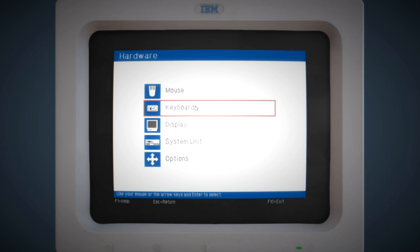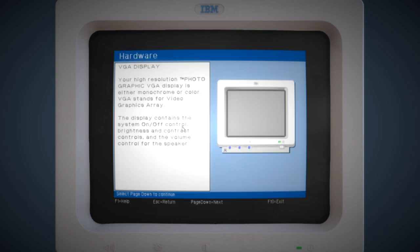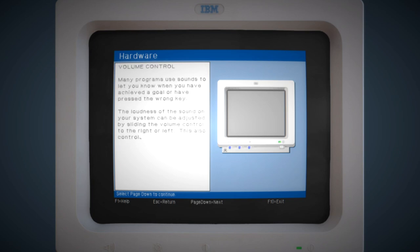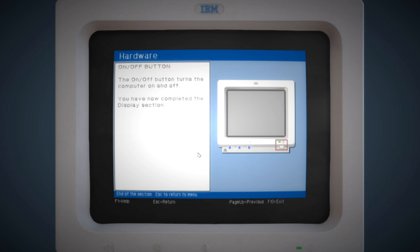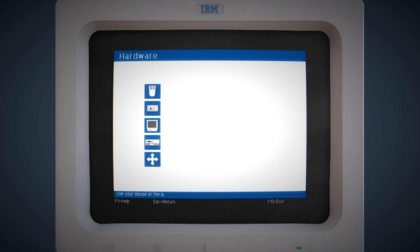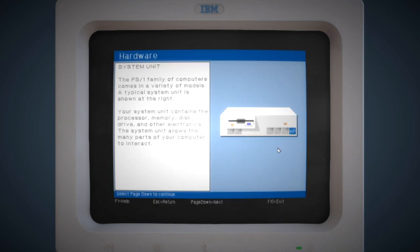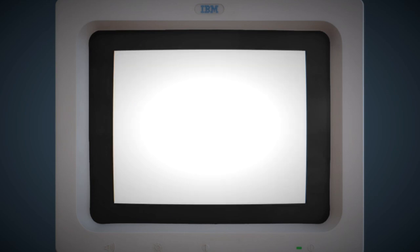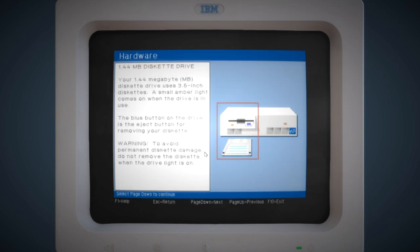We're going to finish clicking through or paging down through the keyboard section. And we're going to check out the display and system unit sections very briefly, just because it has some really cool illustrations of the photographic high resolution BGA monitor and the system unit section. I still haven't learned how to get out of these tutorials. I must do the keyboard tutorial again.